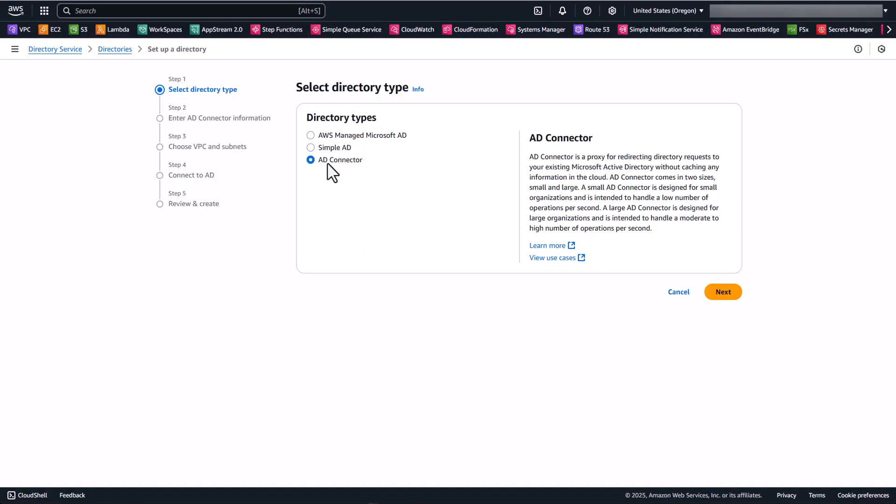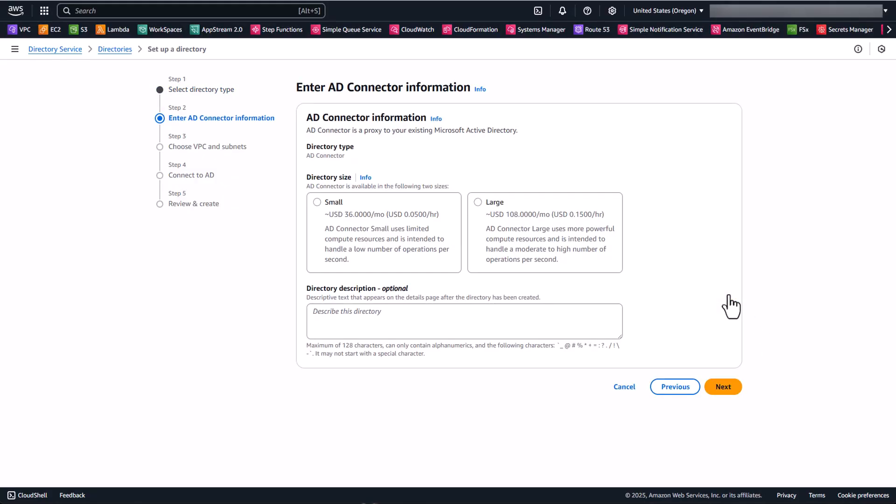So after you've clicked AD connector, we're going to click Next. This is going to have a choice around what size AD connector. You'll note that we have both small and large. If you do start with a small AD connector and your WorkSpaces deployment does grow over time, you can raise a support ticket to have the size of your AD connector changed from small to large in order to handle those large number of workspaces. We'd like to recommend that for up to 500 or so workspaces, you can do a small directory. If you're going to be up to 5,000 users, then you're going to want a large directory.